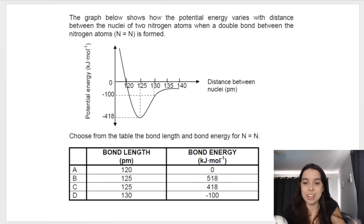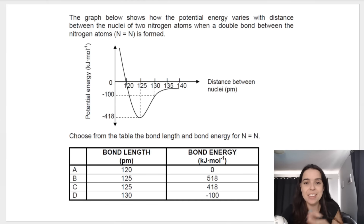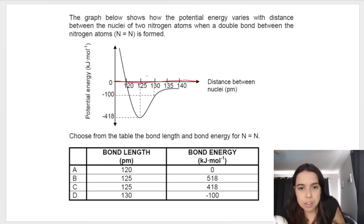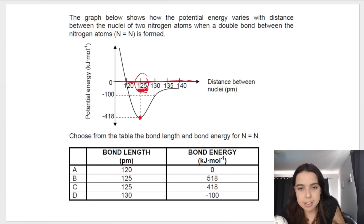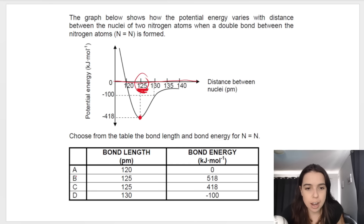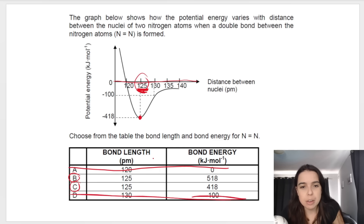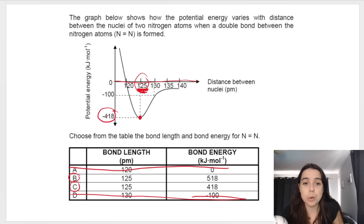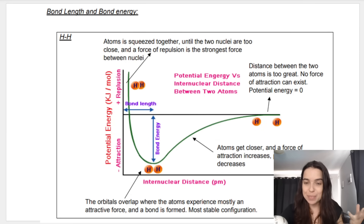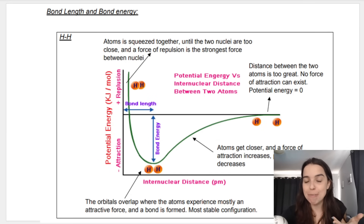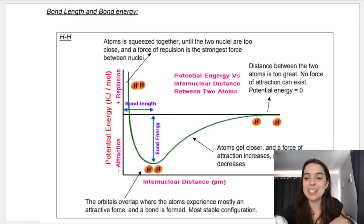Bond length is the average distance between the nuclei of two bonded atoms. Looking at the practice question using the graph, we identify the bond length as the distance at the lowest point of the graph, and the bond energy as the corresponding energy value. That eliminates options A and D, and our answer is option C. I hope that's been helpful — click the links in the description box below for more chemistry videos, subscribe for more, and I can't wait to see you in another video very soon.